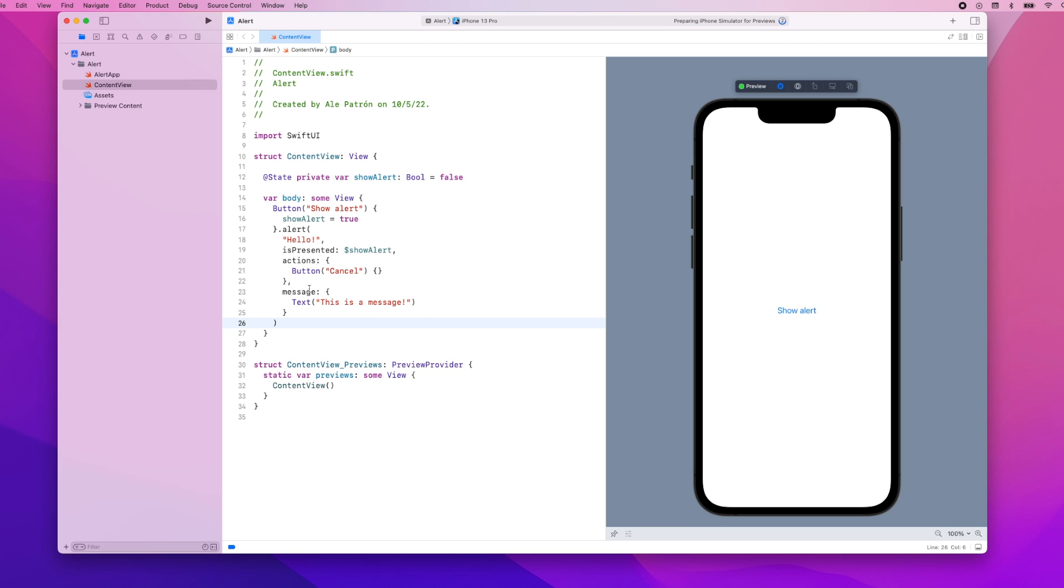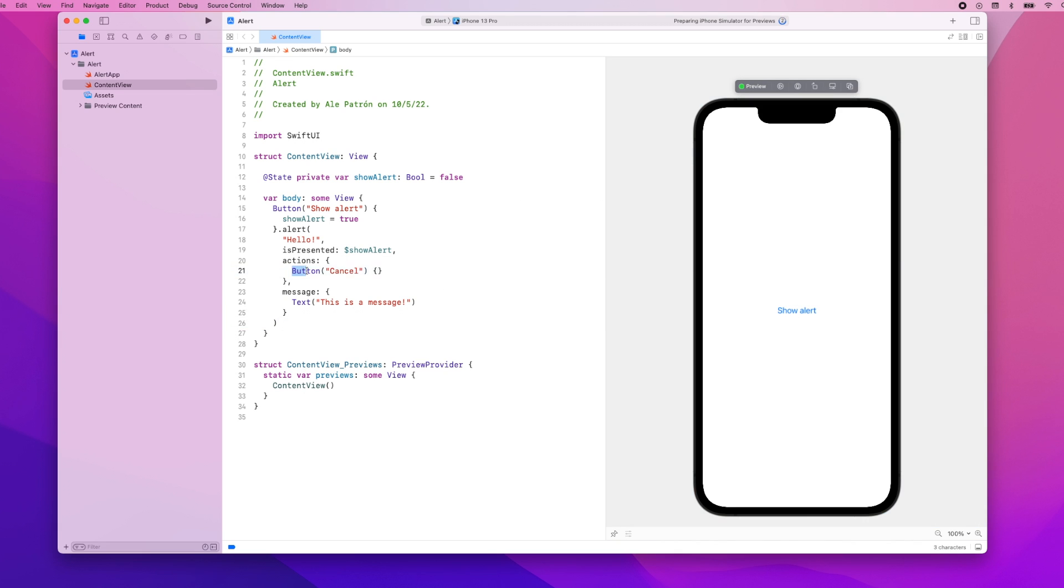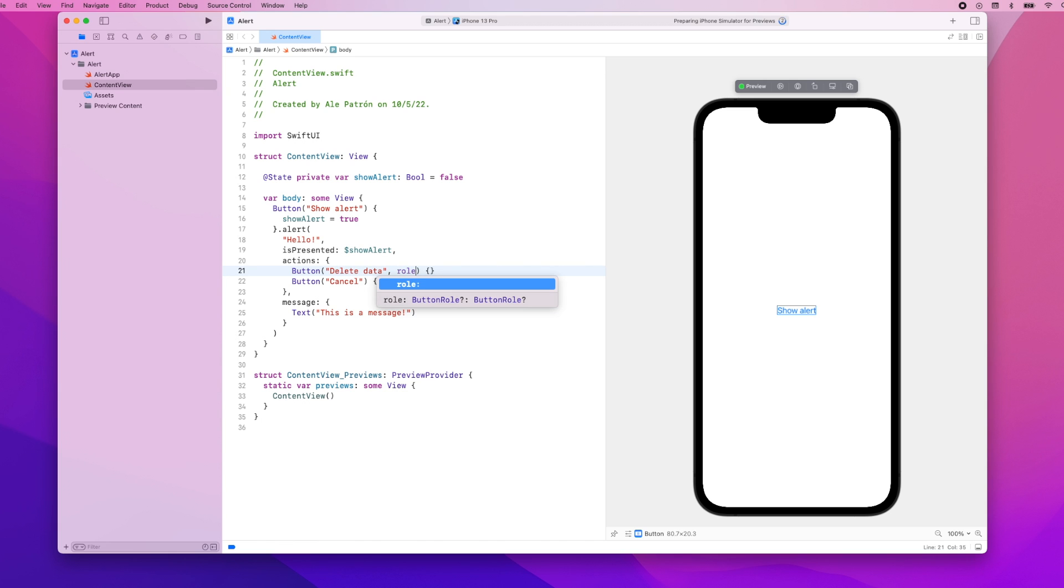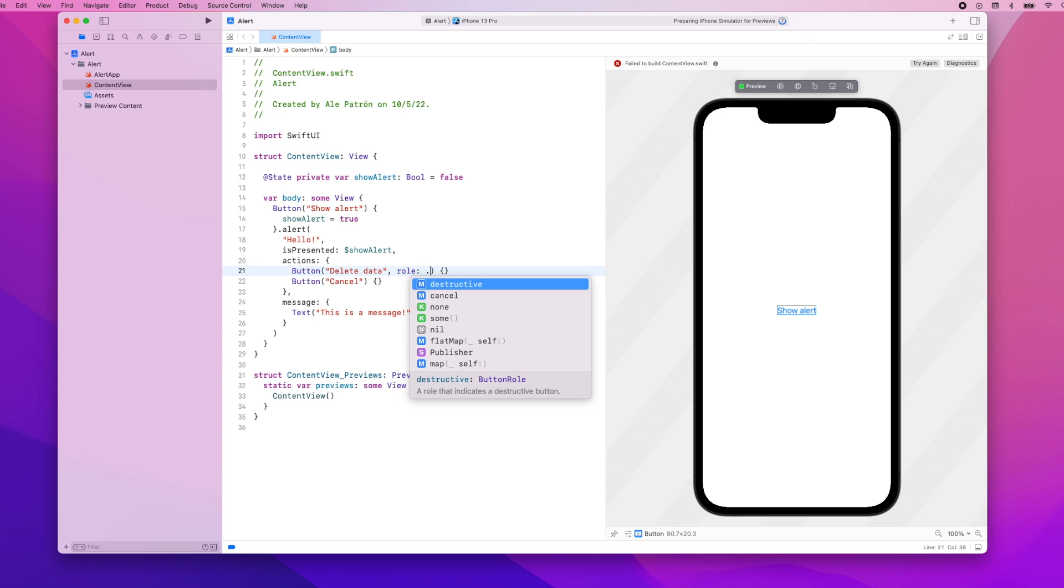Now we're going to add another action that will be a destructive action so we will add a role to our button. Let's copy and paste this cancel button and we're just going to say something like delete data and we're going to provide the role of destructive and as you can see this indicates that the button is destructive so basically it executes an action that cannot be reverted so for example something like deleting some user data from the user's device.